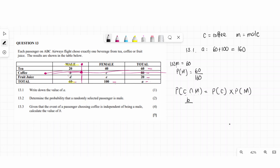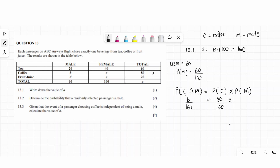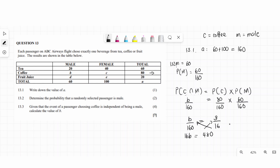The total for coffee is 80, so the probability of coffee is 80 over 160. The probability of male is 60 over 160. Setting b/160 equal to (80/160) multiplied by (60/160) gives b/160 = 3/16. Cross-multiplying: 16b = 480, so b equals 30. The intersection between male passengers and coffee is 30 people.